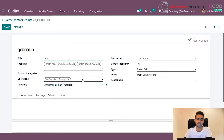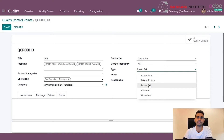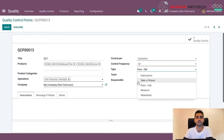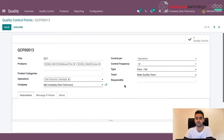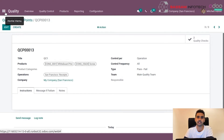After setting up the operation type, we can set the type of quality checking to proceed. It can be pass or fail, where we specify whether the product has passed or failed quality checking. Or it can involve providing instructions to the quality checker, or taking and uploading a picture to Odoo. For this example, we will select pass or fail. Once all required values are selected, we save the quality control point by clicking save.